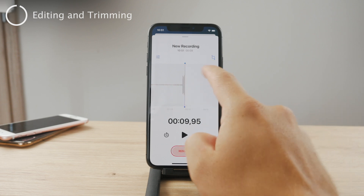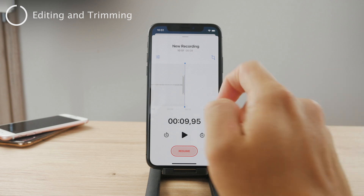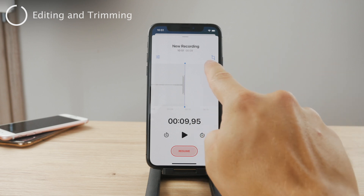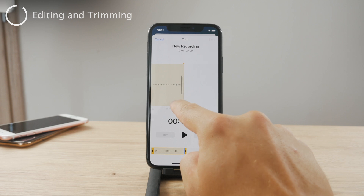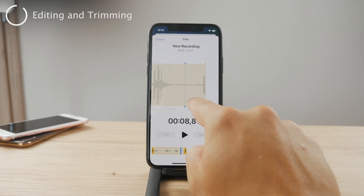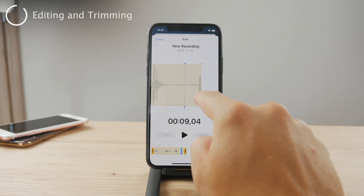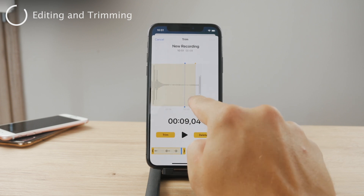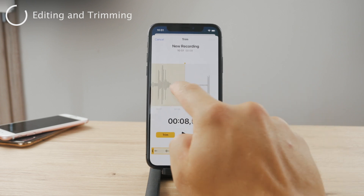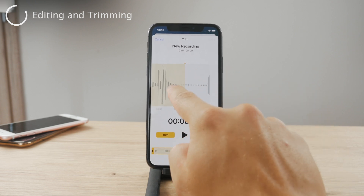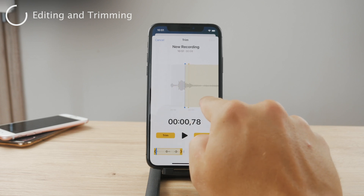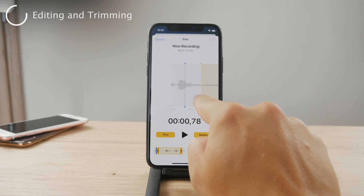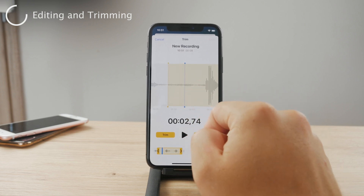For example, you have the option to trim it. This little button allows you to trim the recording as you like. You can just grab one end of the voice memo recording, drag it like this, move over to the beginning, and trim it like this.